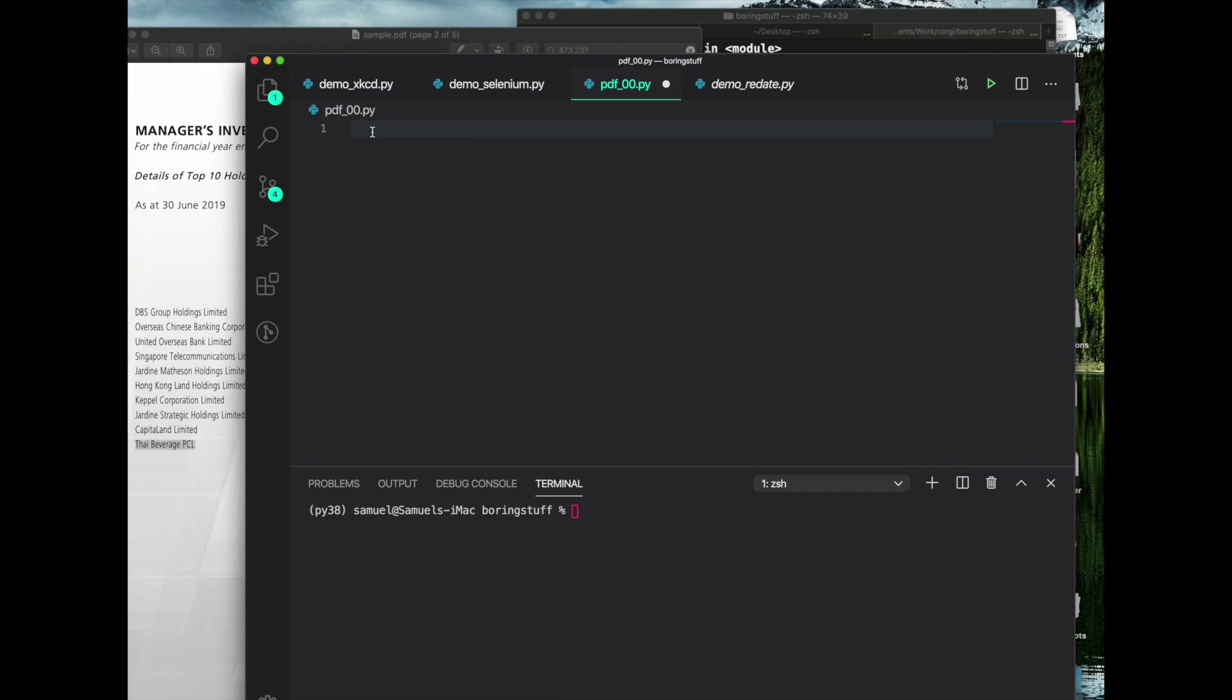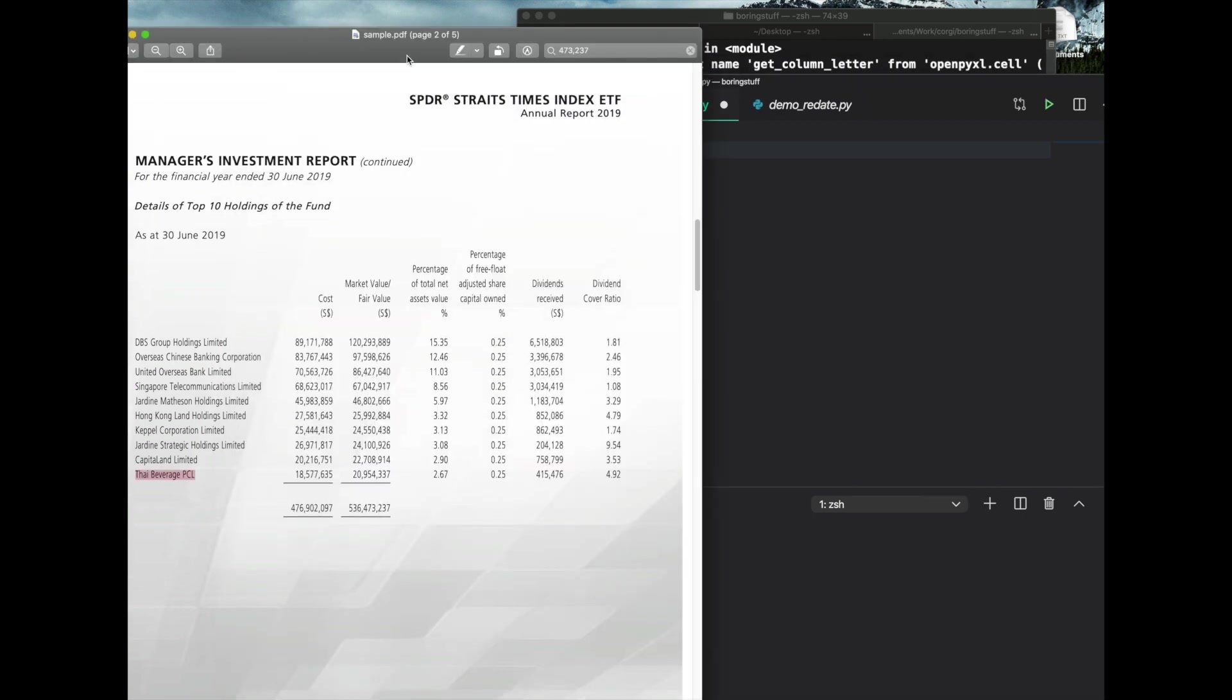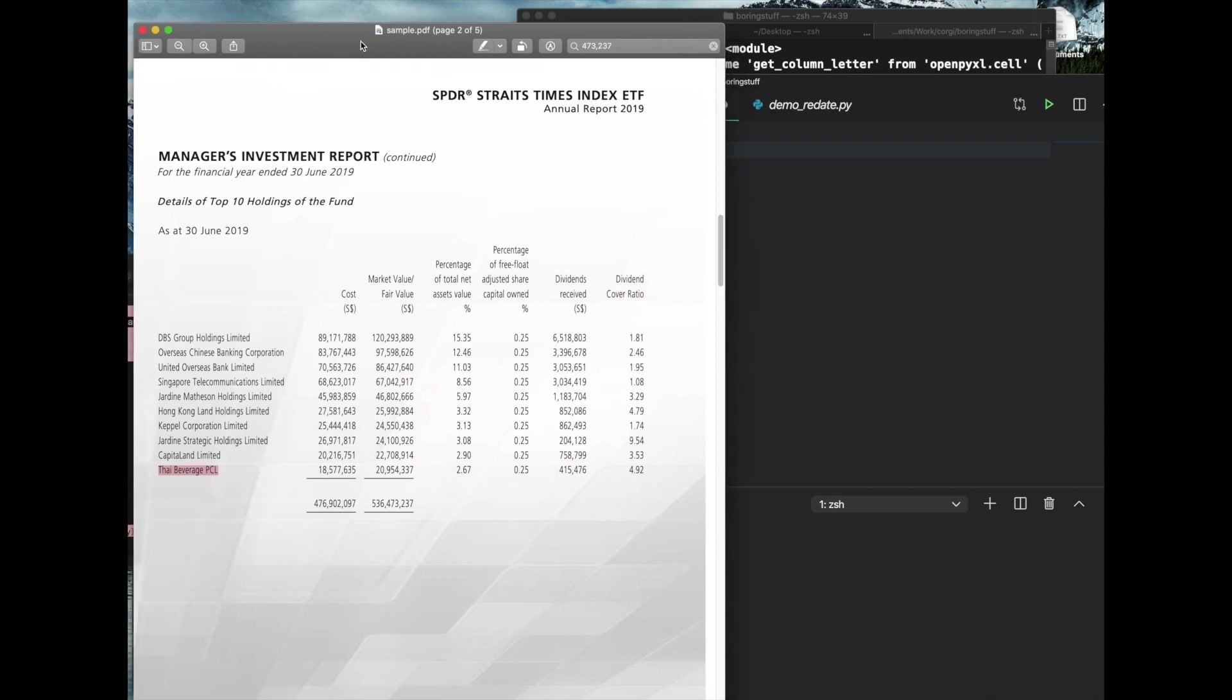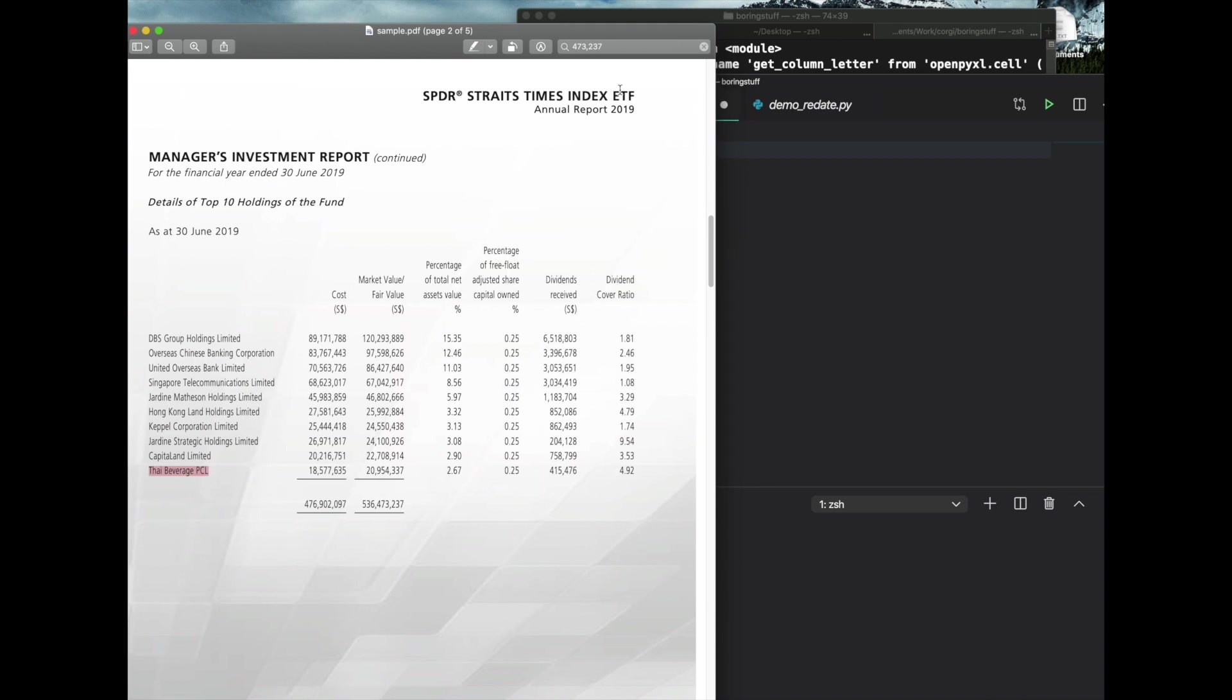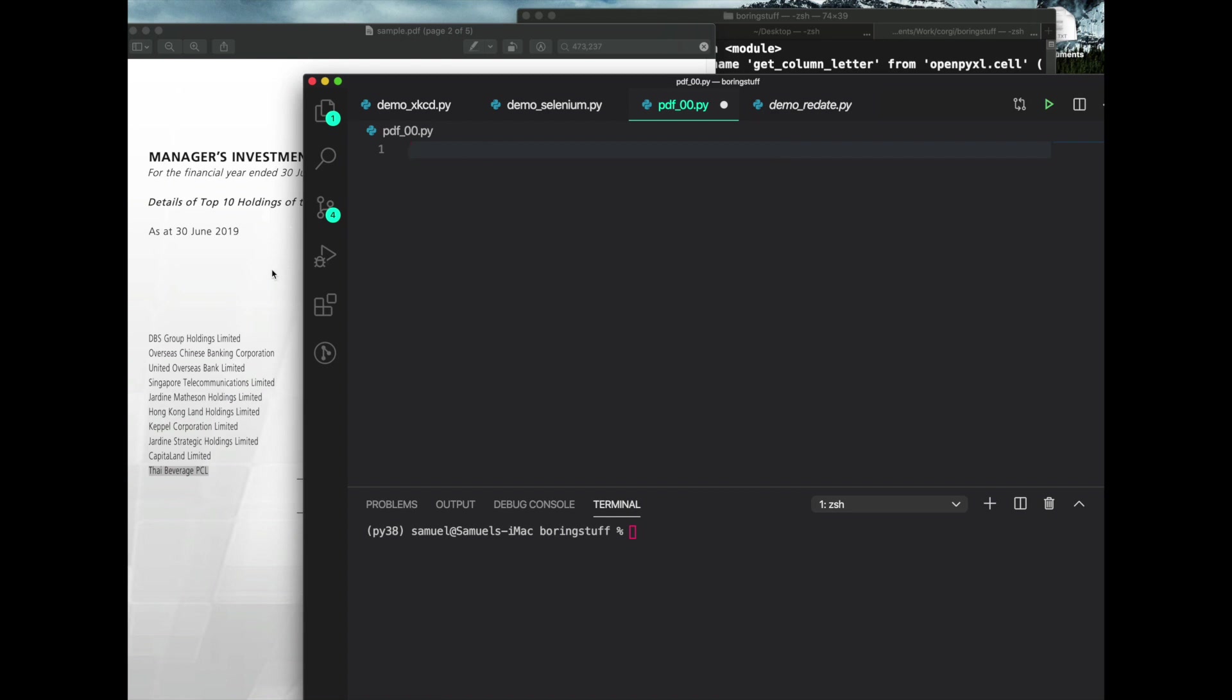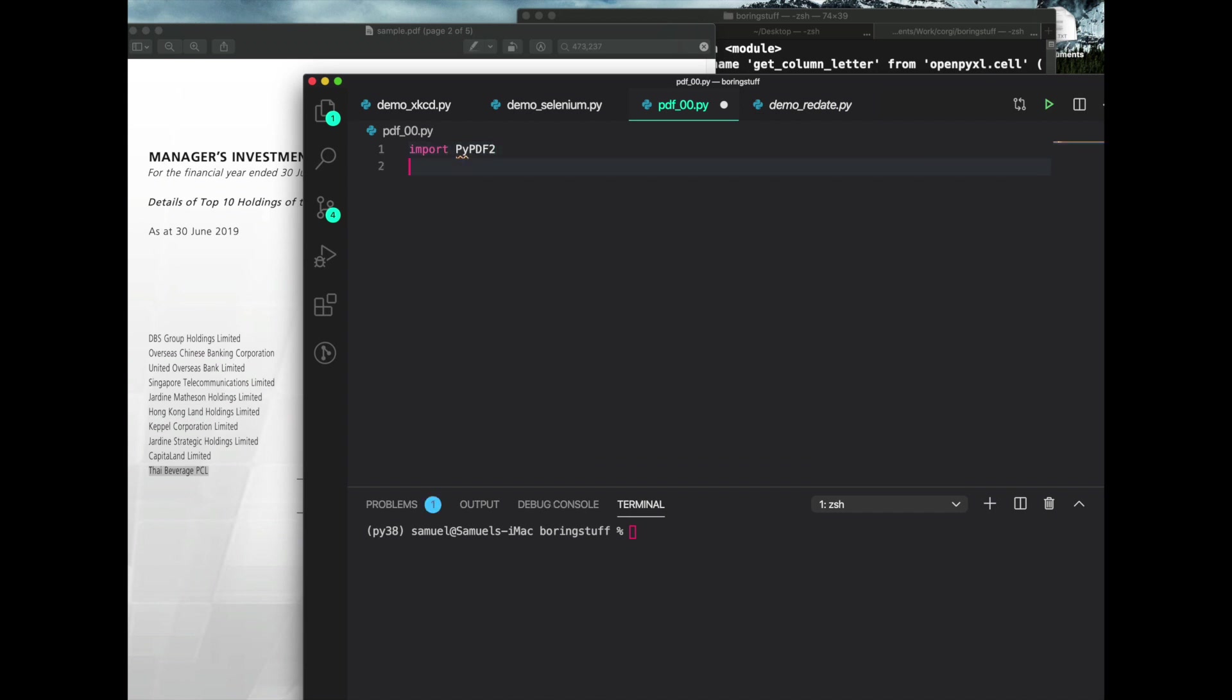Now the first thing you want to do is because we're working with a PDF file, and also by the way, if you're wondering what is this, this is just a sample, it will be on my GitHub. You can go and download that and you can find that on my GitHub, I'll paste the link there. But the PDFs are just ETFs, exchange traded funds. They usually try to trace a certain index. In this case, it's tracking the Straits Times index.